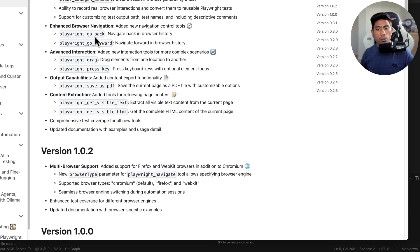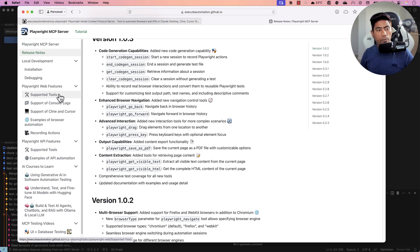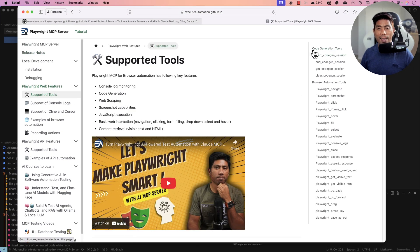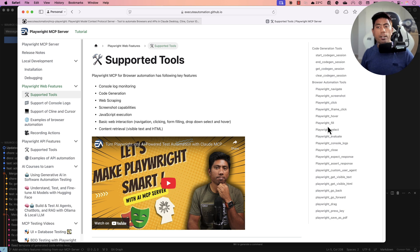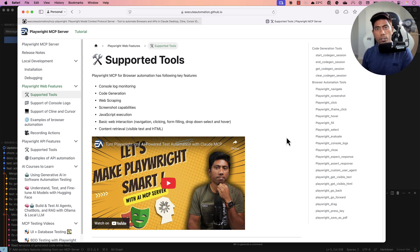These are the new tools added. In the supported tools section for Playwright web features, we have a section for the code generation tool and the browser automation tool. We have a bunch of different tools, and comparing this Playwright MCP server to others, this has the highest volume of tools — not available in other Playwright MCP servers.